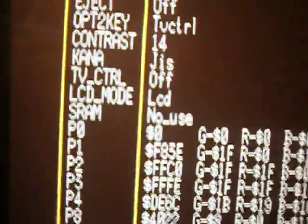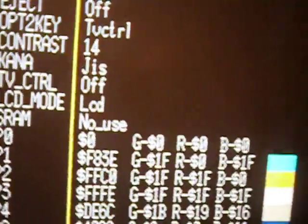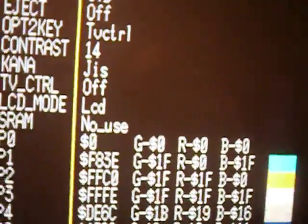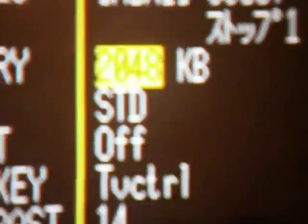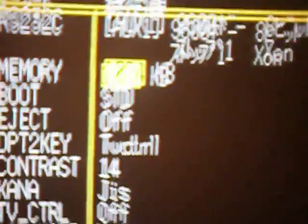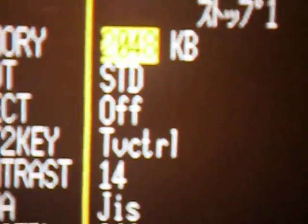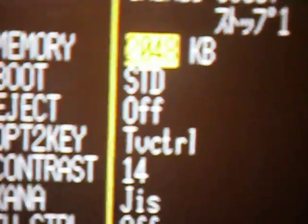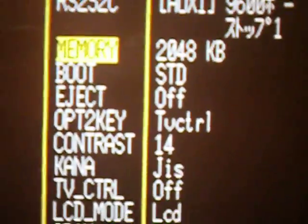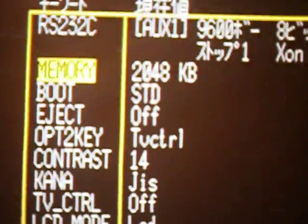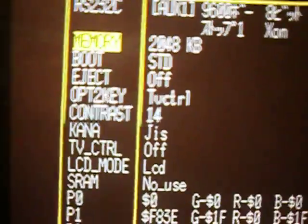Right, here's a cursor, go down, enter. It was on 1024. Change it to 2048, hit enter. You can see it's 2048 now, so that's 2 mega memory.